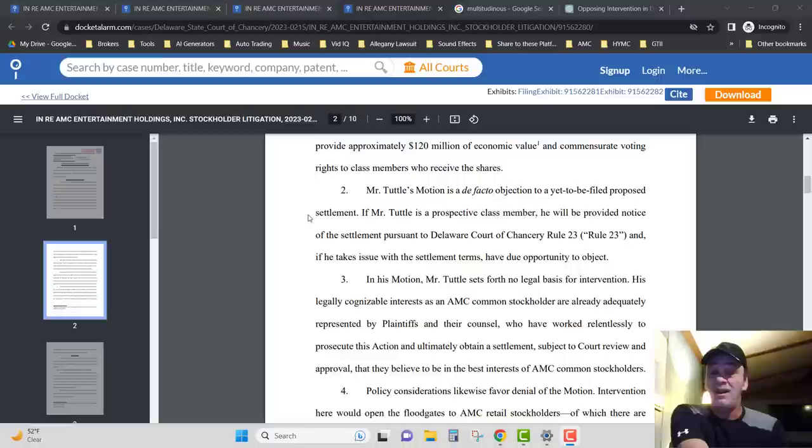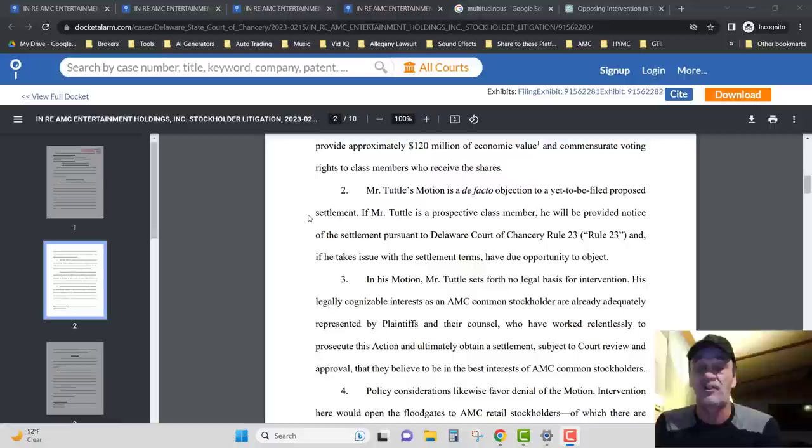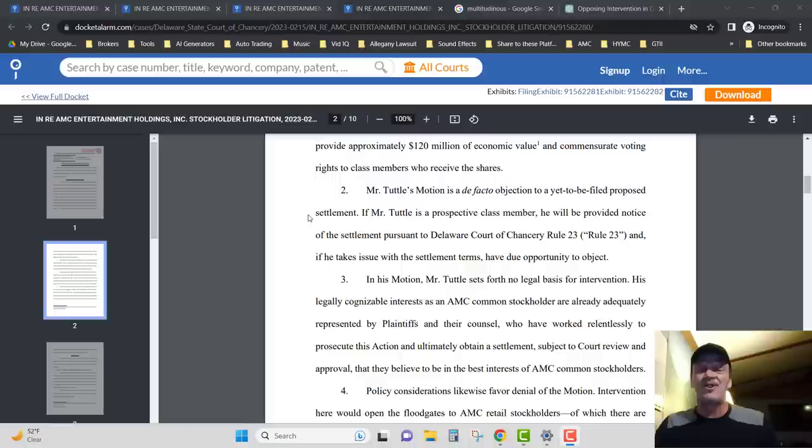Mr. Tuttle's motion is a de facto objection to a yet-to-be-filed proposed settlement. If Mr. Tuttle is a prospective class member, he will be provided notice of the settlement pursuant to Delaware Court of Chancery Rule 23, and if he takes issue with the settlement terms, have due opportunity to object. Now here's where it gets kind of funny.